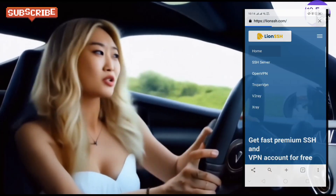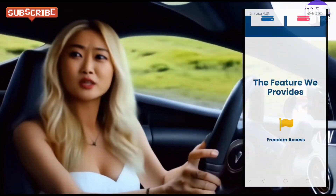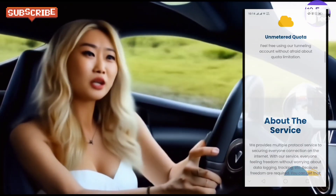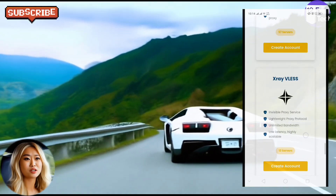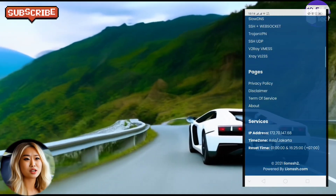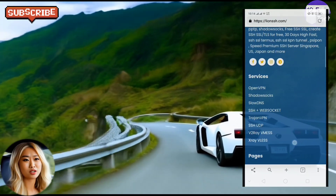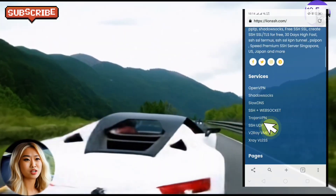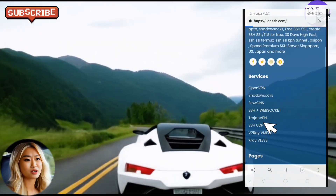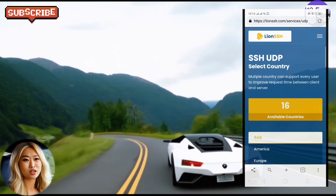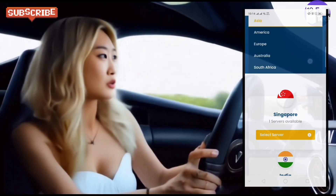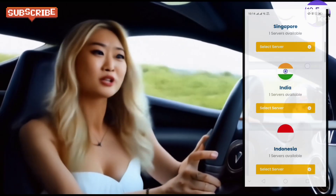Step 2: Once you are on the Lioness SH homepage, scroll down to the footer menus. In the footer menus, locate the services section. Click on SSH UDP to proceed to the next step.